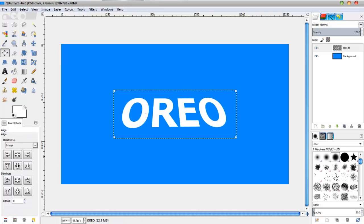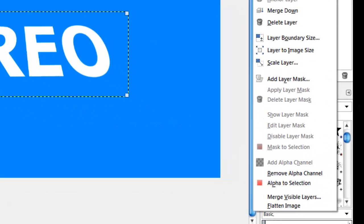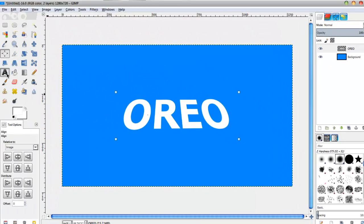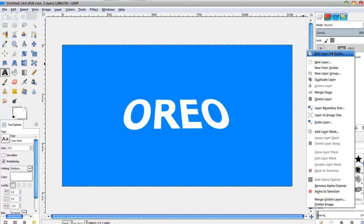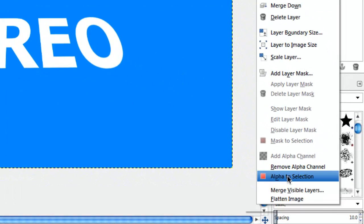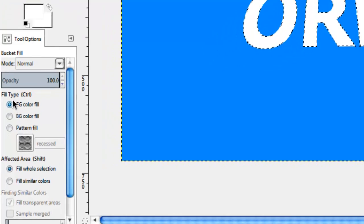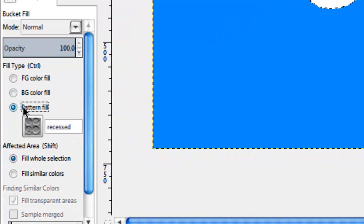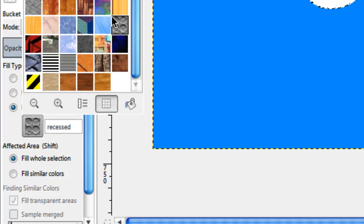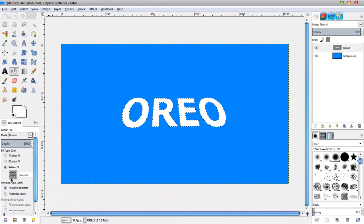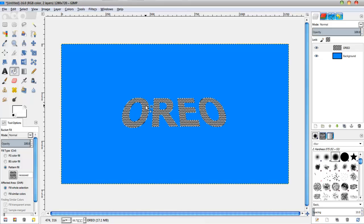Then I'm going to align it again. We're going to right click on the text layer and click on Layer to Image Size. Then we're going to select the text layer, right click on the selection, get the selection, go to the bucket fill tool, and make sure you have pattern fill selected. We're going to be using the default pattern called Recessed — it's somewhat like a gray background with pressed-in circles. We have Fill Whole Selection selected and I'm going to fill that in.